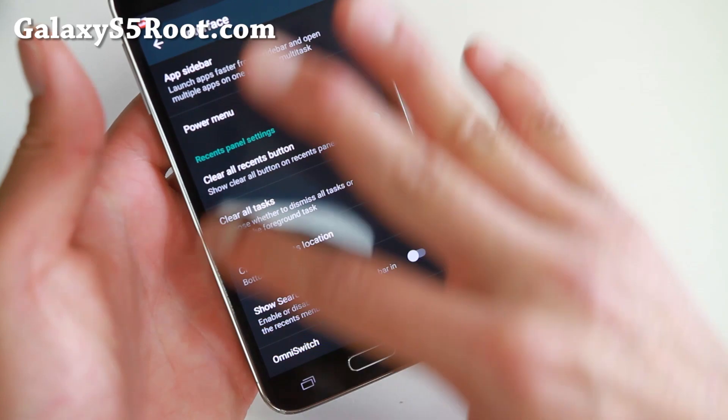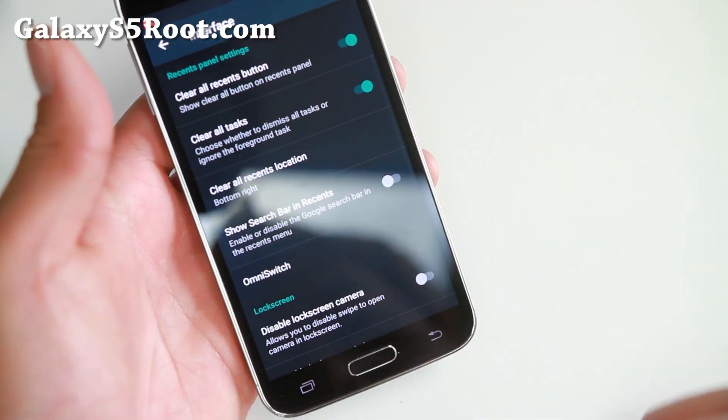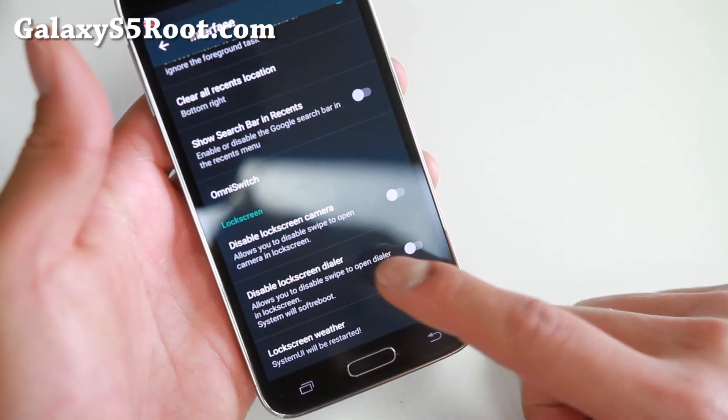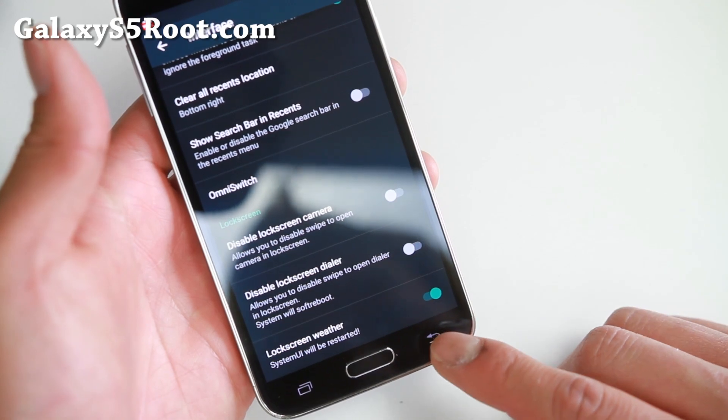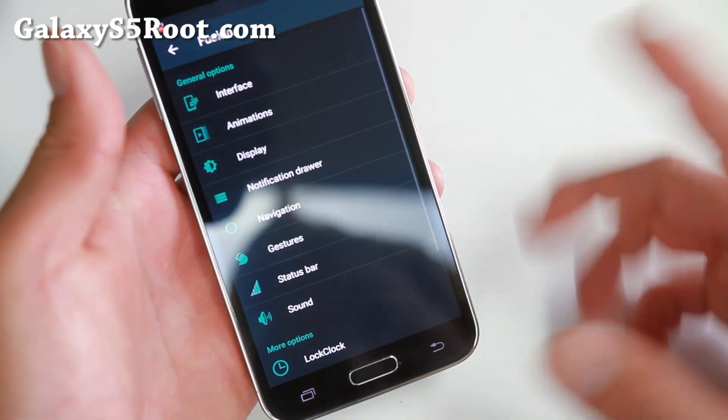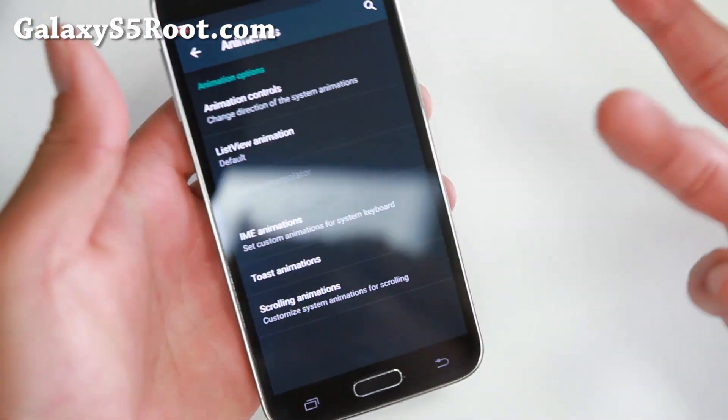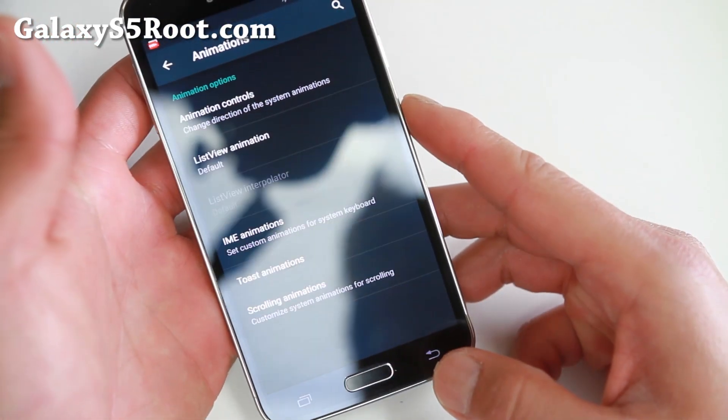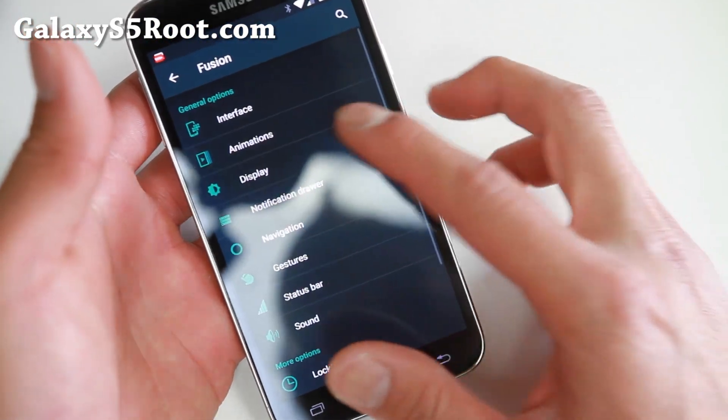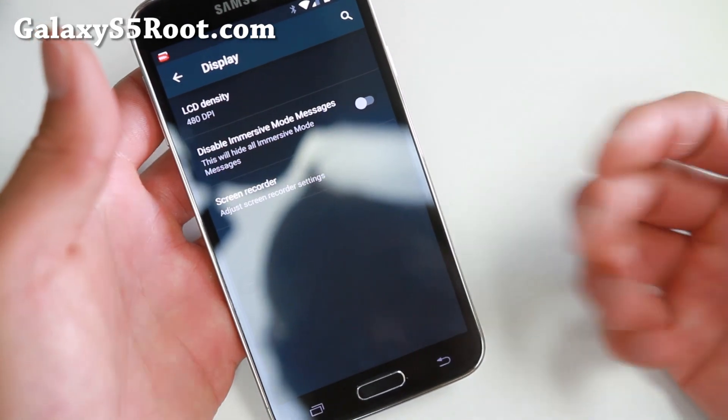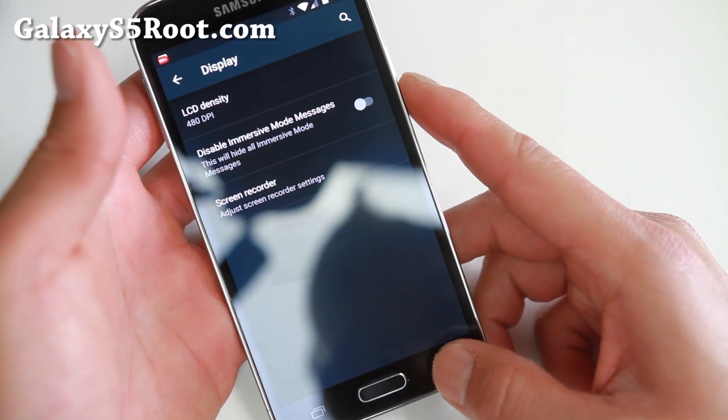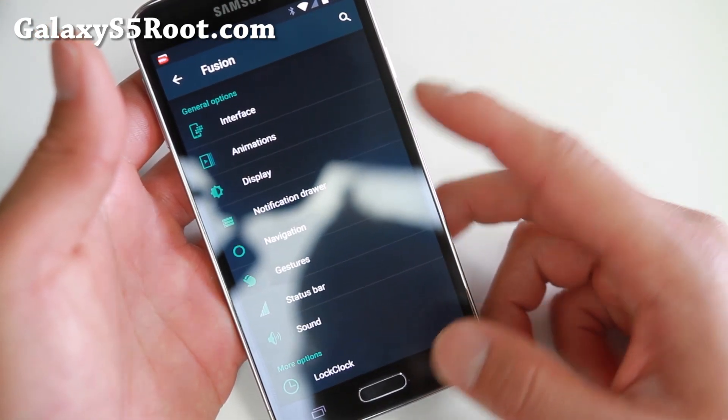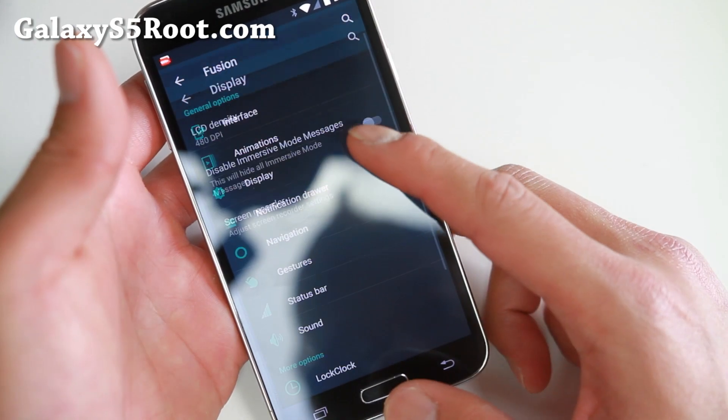You can customize your clear all recent location. Also, you can disable camera and dialer in lock screen. For animation, you can go ahead and customize the system animation so you can make it really cool. And if you go into display, you can change the DPI, screen recorder settings,